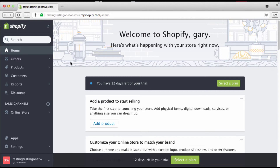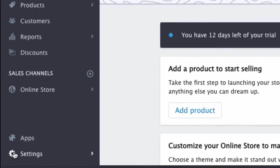All right, we are back. We took care of the initial setting up of Shopify, making your account and syncing it to Printful, and now we're going to get into some backend stuff to really make your store work. Here we are at the dashboard for Shopify.